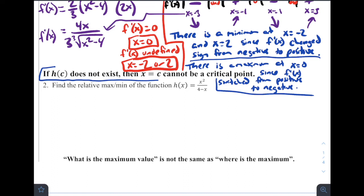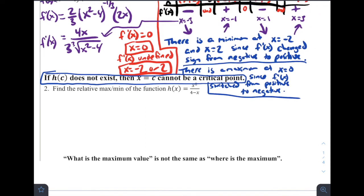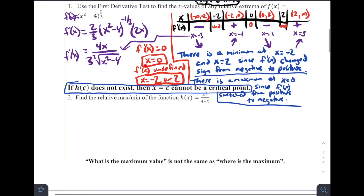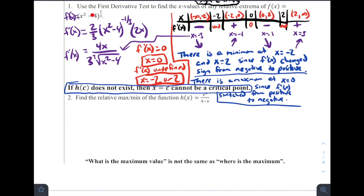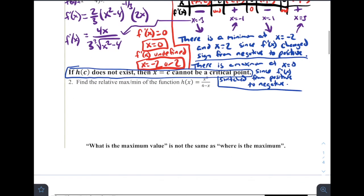Be careful: you cannot have a critical point if the value you're looking at does not exist on the original function — if it's not part of the domain of the original function. Make sure you're going back and looking at the x-values for your critical values and confirming you can plug them into the original equation. If the function is undefined at those values, they cannot be critical values.